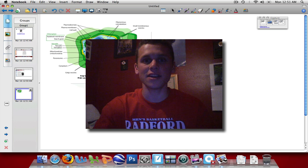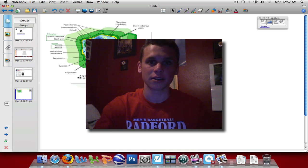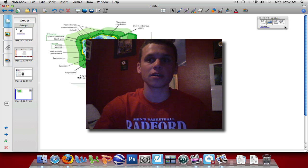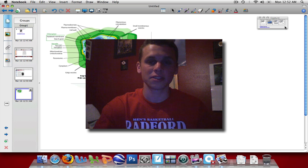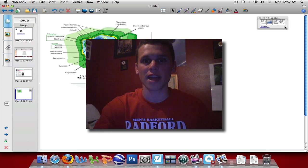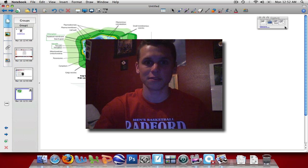So now you know how to use the Screen Capture tool — the Area Capture, the Full Screen Capture, the Window Capture, and the Freehand Capture. Our next tutorial will teach you how to use the Smart Recorder, which will allow you to record anything you're doing on your computer and then show it to your class as a movie file.